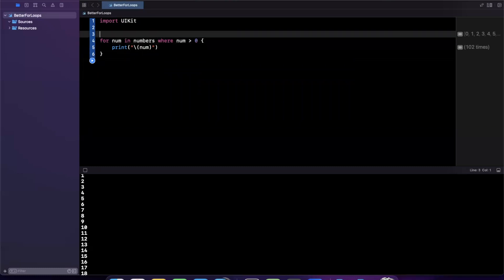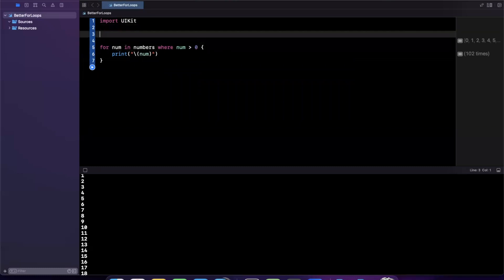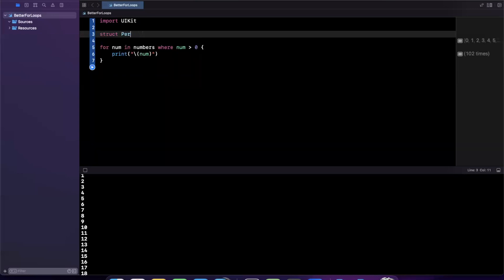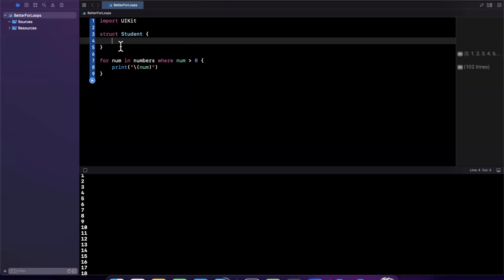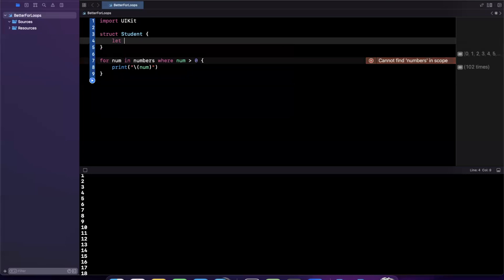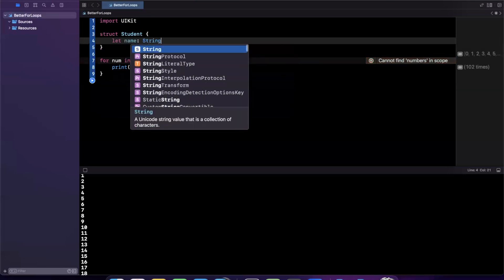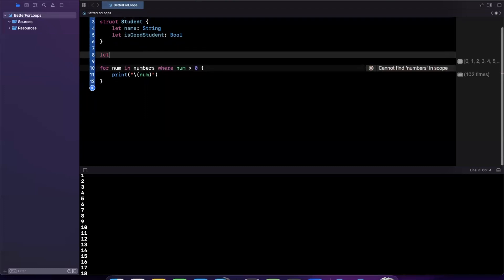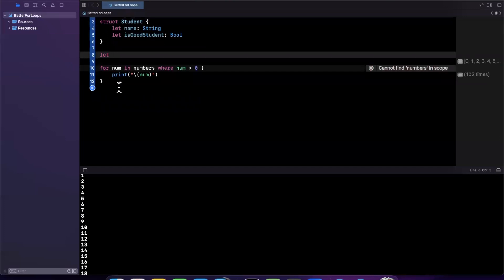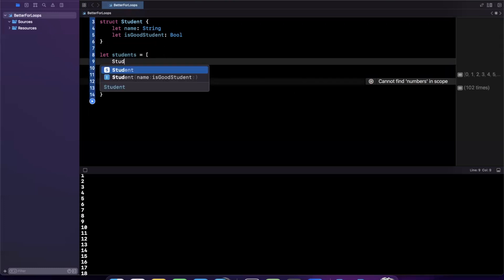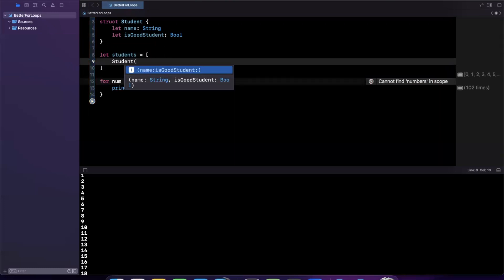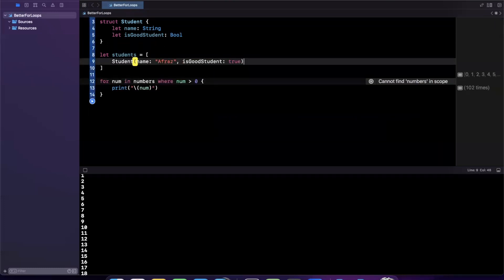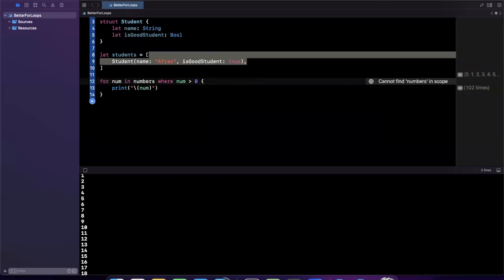Let's do one more example for a for loop with a where clause. Let's create a struct called Student. You can see that I do all these videos on the fly. I'll say it has a name, and we'll say is good student, which will be a bool. Let's create an array of students.